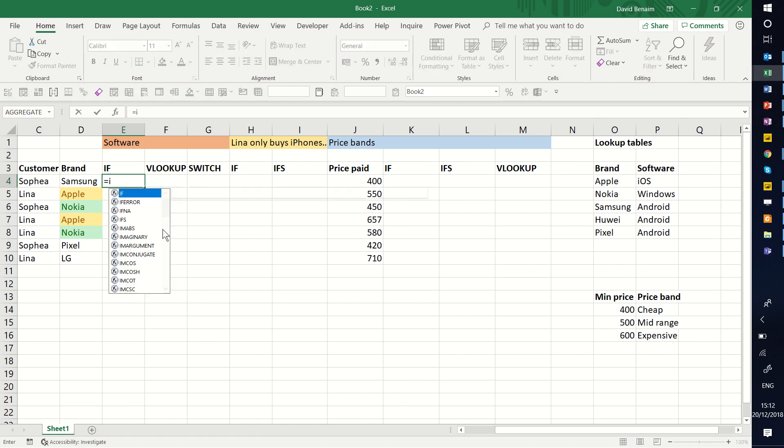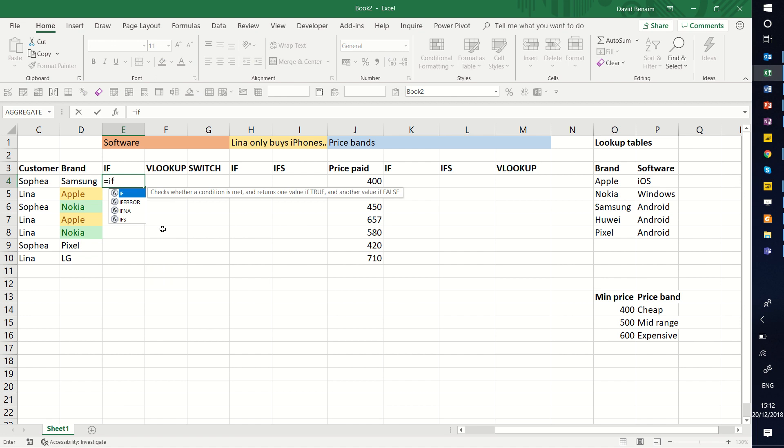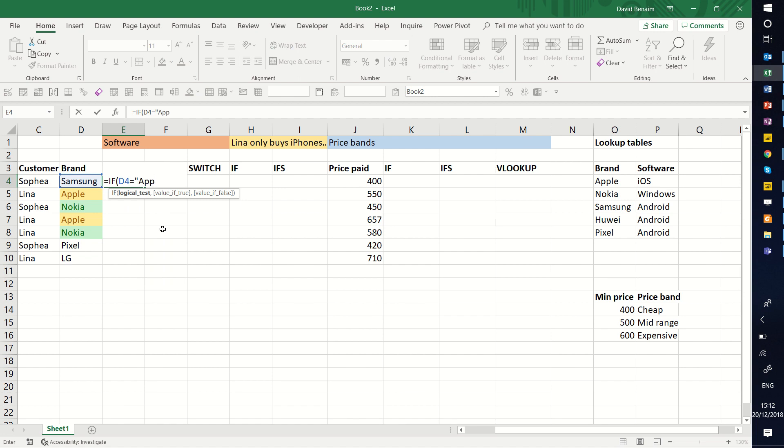We're going to write some formulas to do this. First is with if, this is the classical method. Equals if this cell in the same row is equal to Apple, then it returns iOS. Otherwise, now we have, instead of value of false, we end up having two possibilities. So I'm going to do another if.